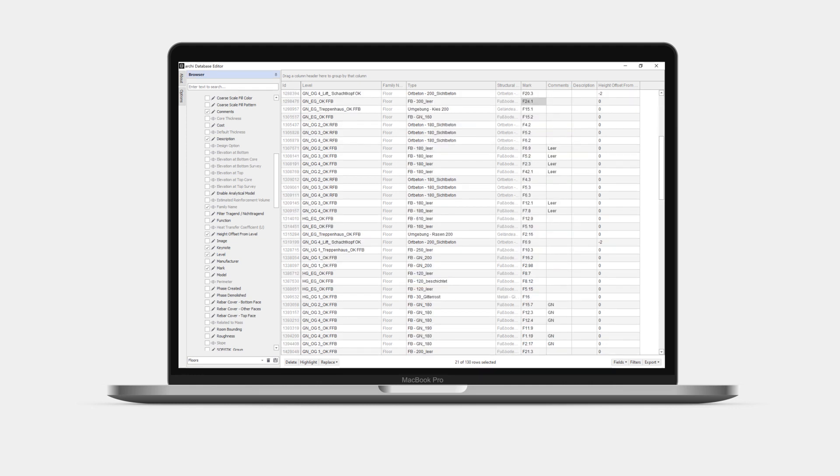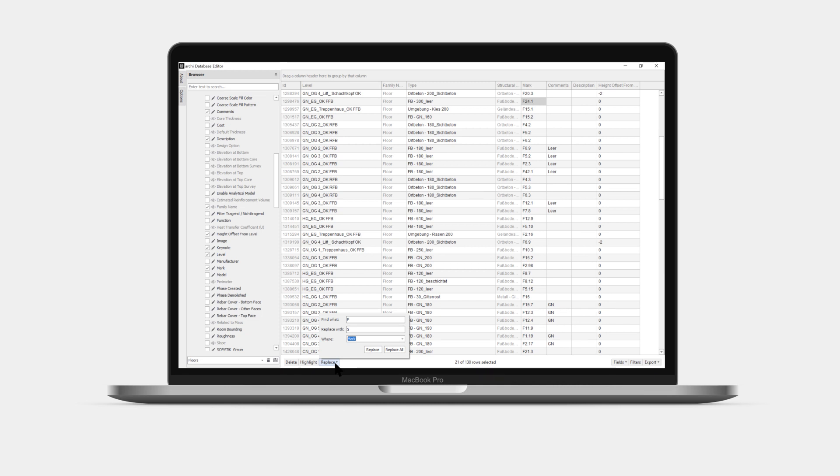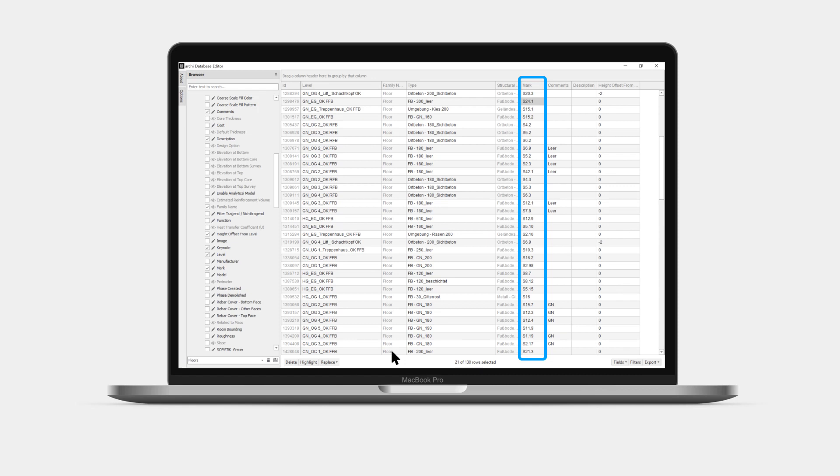Let's now explore how to use the search and replace function to change the first letter on the mark values from F to S in all elements. Click on the replace button. Let's look for the character F and replace it with S inside the column mark. And finally click the replace all button. The values have now been adjusted in all the elements that match the search.